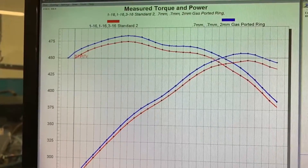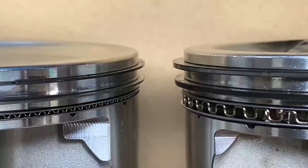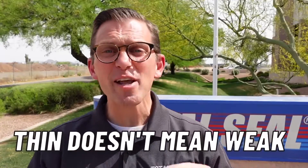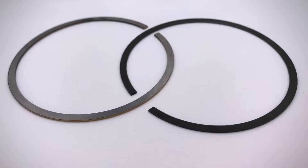The evolution of piston ring materials and coatings has allowed for a dramatic improvement in piston ring performance and durability. Today's piston rings are thinner, lighter and stronger than your grandfather's piston rings. Innovations like gas-ported piston rings are possible because of today's advanced materials and coatings. Thinner piston rings aren't necessarily weaker — in fact they can be stronger if made from the correct materials. For more information check out TotalSealed.com and make sure you hit that subscribe button.